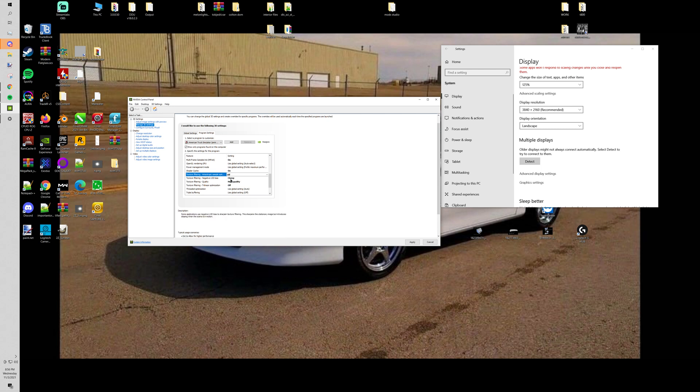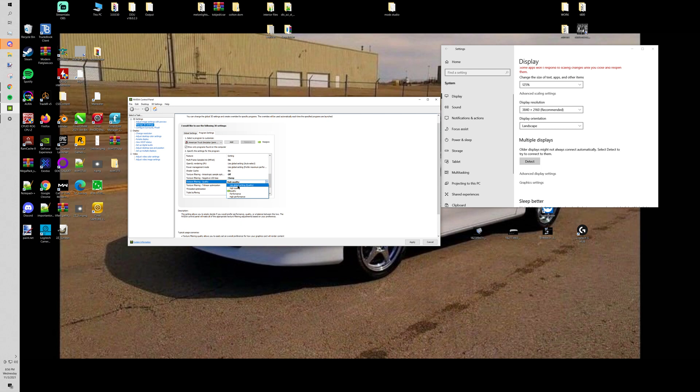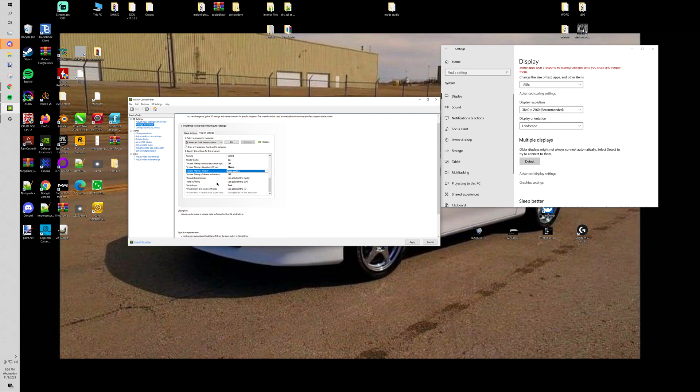Then your texture filtering for your level of detail bias you want to clamp that. Then you put your filter texturing at high quality. Then you turn your trilinear optimization off.